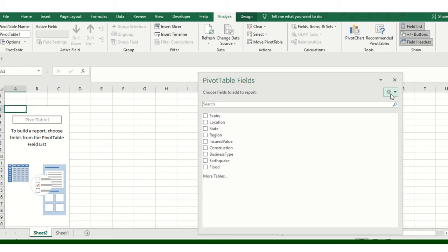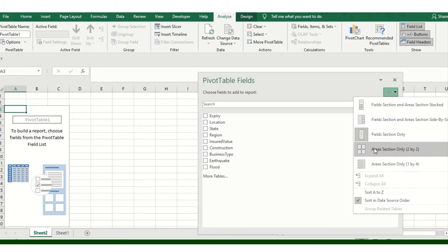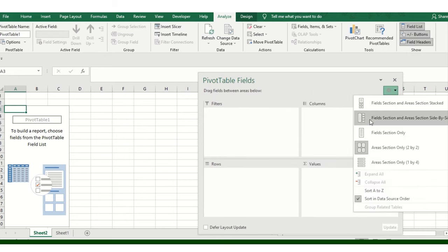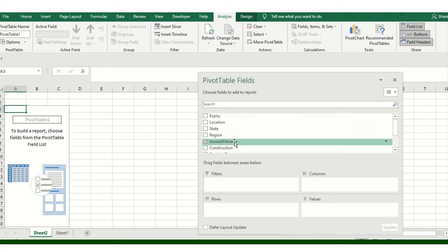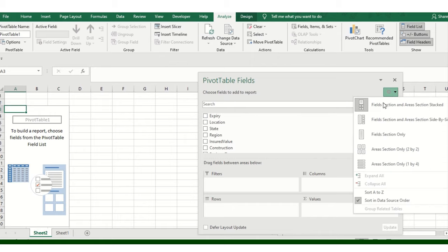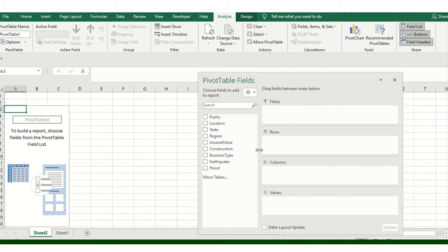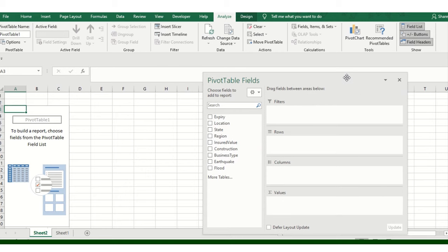As per your convenience, however you want to see it, I'll preferably choose this option. Just double-click on there and it will automatically get adjusted.